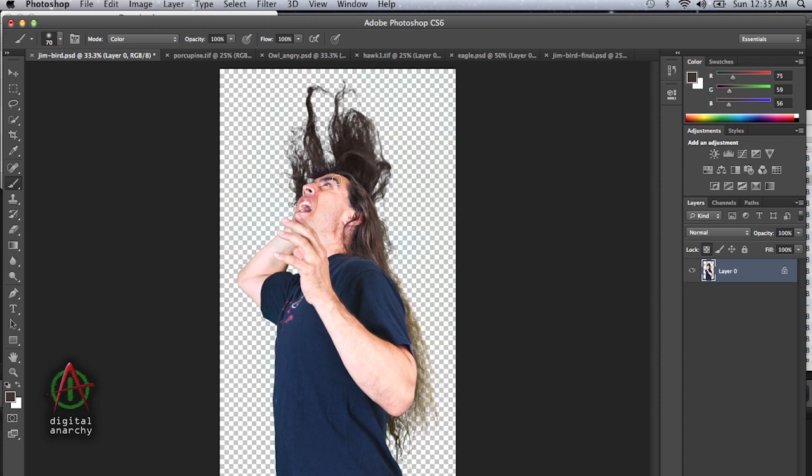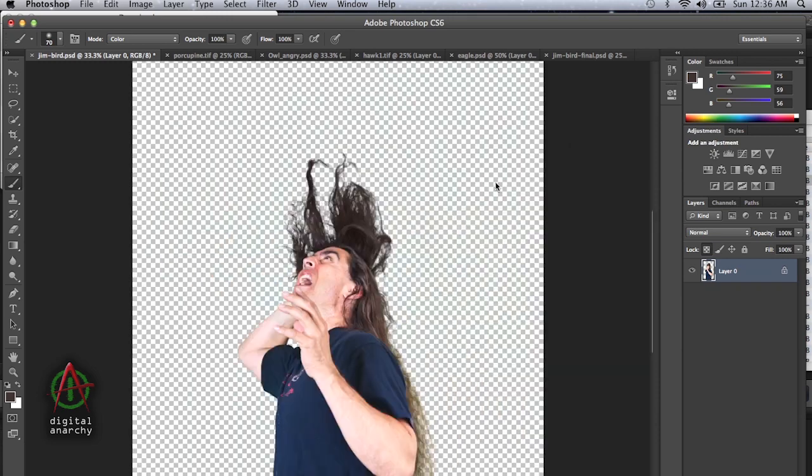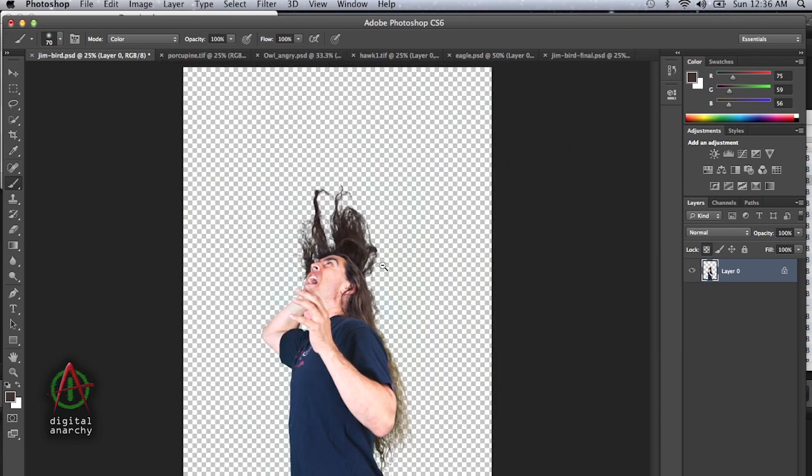All right, so now that I've got myself keyed out here, looking very terrified that there's something above me, I'm going to expand my canvas a little bit, or a lot in this case. We'll zoom out a bit. So now I've got play room up here for my birds.